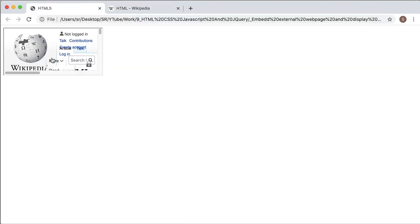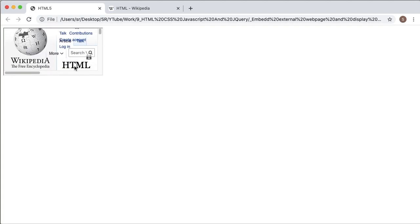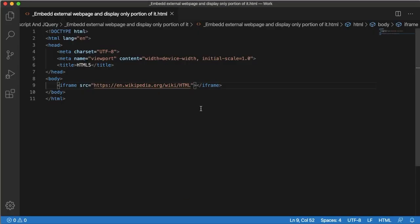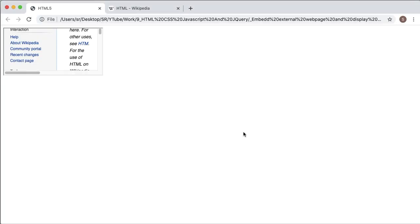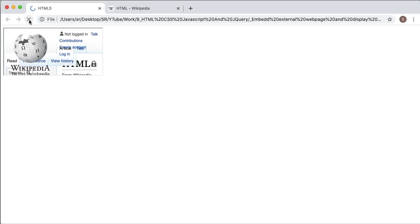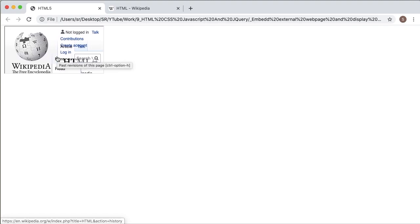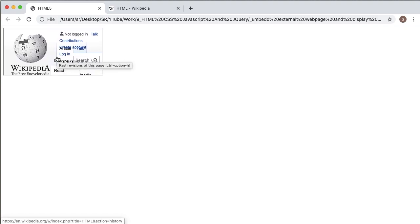As you can see, this portion of the Wikipedia page is being displayed in our website, and there is also scrolling for this page which I don't want. Let's go to our code and remove the scrolling. For that you can add another attribute: scrolling equals no. Save this and refresh the browser — you can see there is no scrolling now.